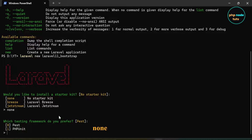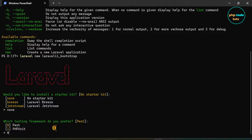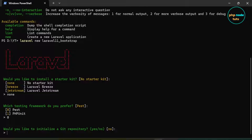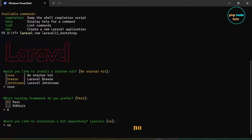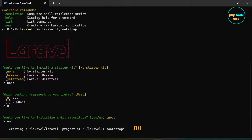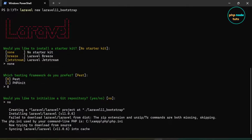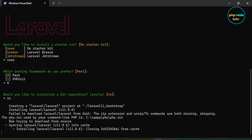Now you will be asked for testing frameworks — type 0 for PEST or type 1 for PHPUnit. Now for the Git repository, type no and press Enter. It will take some time to download depending on your internet connection, so please wait for the download to complete.